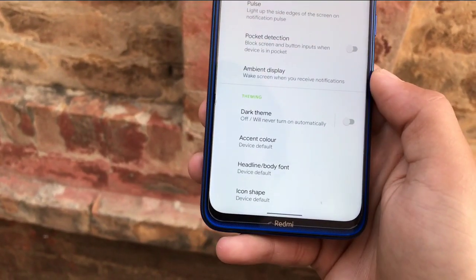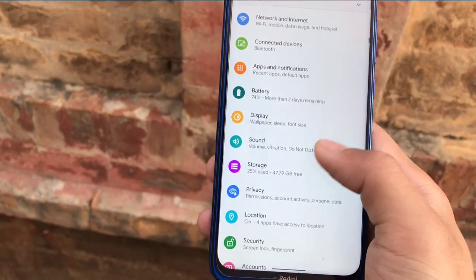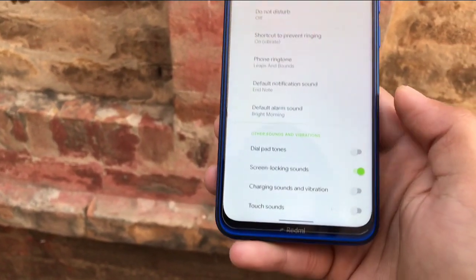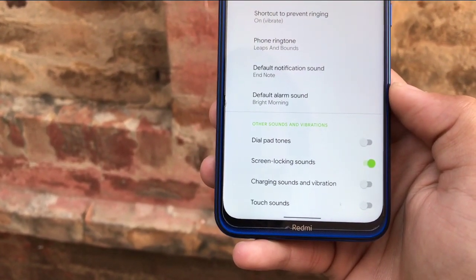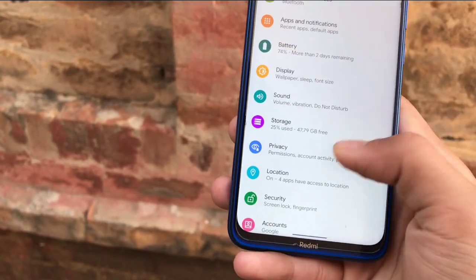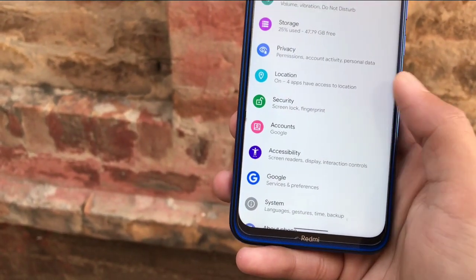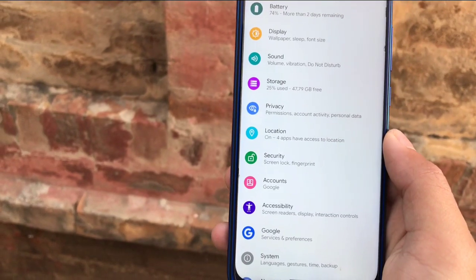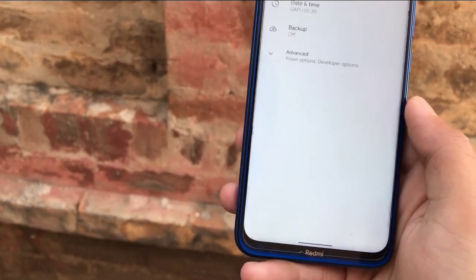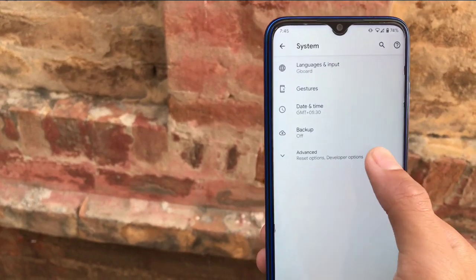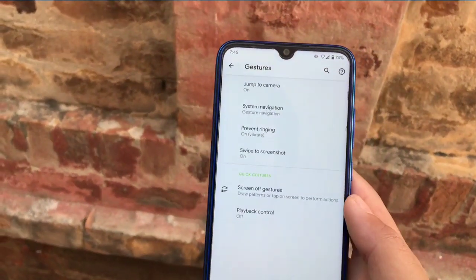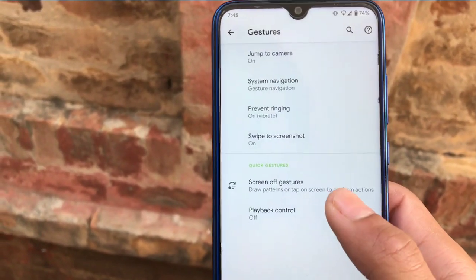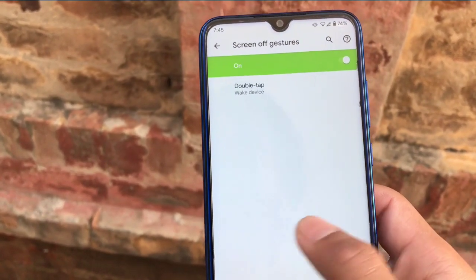The dark theme option is working perfectly, and headline and body font options are also available. Under Sound, you have vibration and haptics, dial tone, screen locking, charging sound, and vibration settings. Storage, privacy, and location are standard — nothing extra. One negative thing: you don't get the face lock option here by default. Under gestures, you get screen-off gesture, playback control, double tap to wake, swipe to screenshot, and prevent ringing.